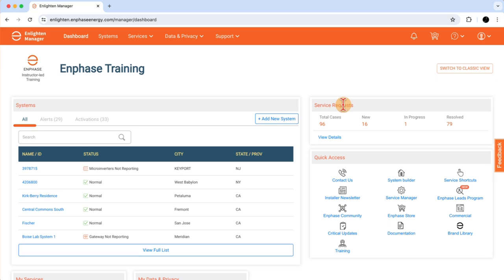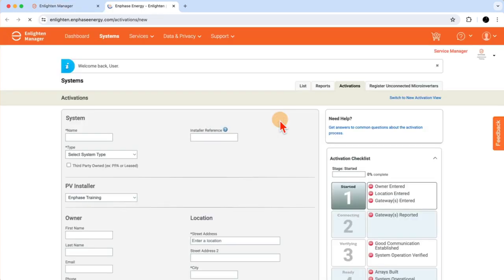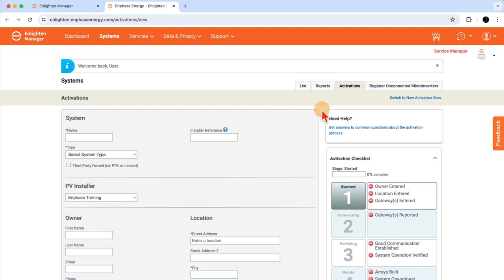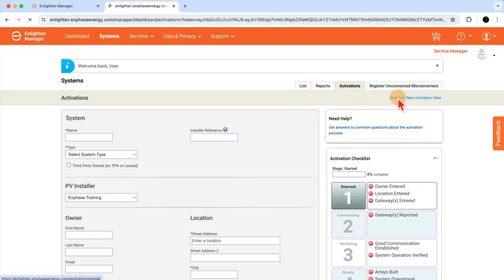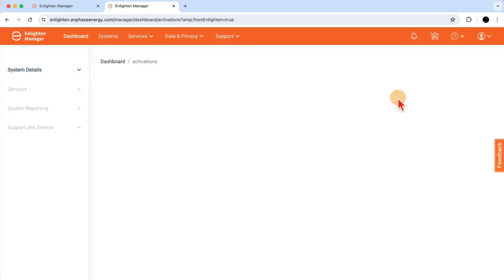To create the activation, find and click on the Add New Systems button. Once in the Activations page, if you're on the traditional Activations form, we want to use the new Activation form, which gives us access to the latest advanced system configuration options. To switch to the new view, I'll find the Switch to New View button, which will bring me to the new form.